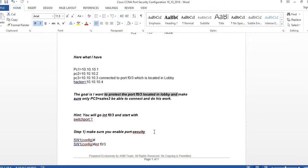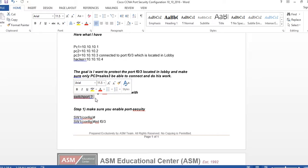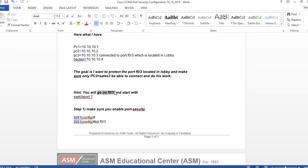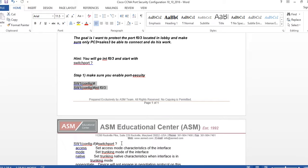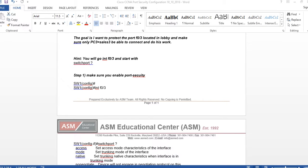Step one: make sure you enable port security. The hint is you must go under interface F0/3 and start with the command 'switchport' - that's the keyword. You have to be under int F0/3 and use 'switchport port-security'.